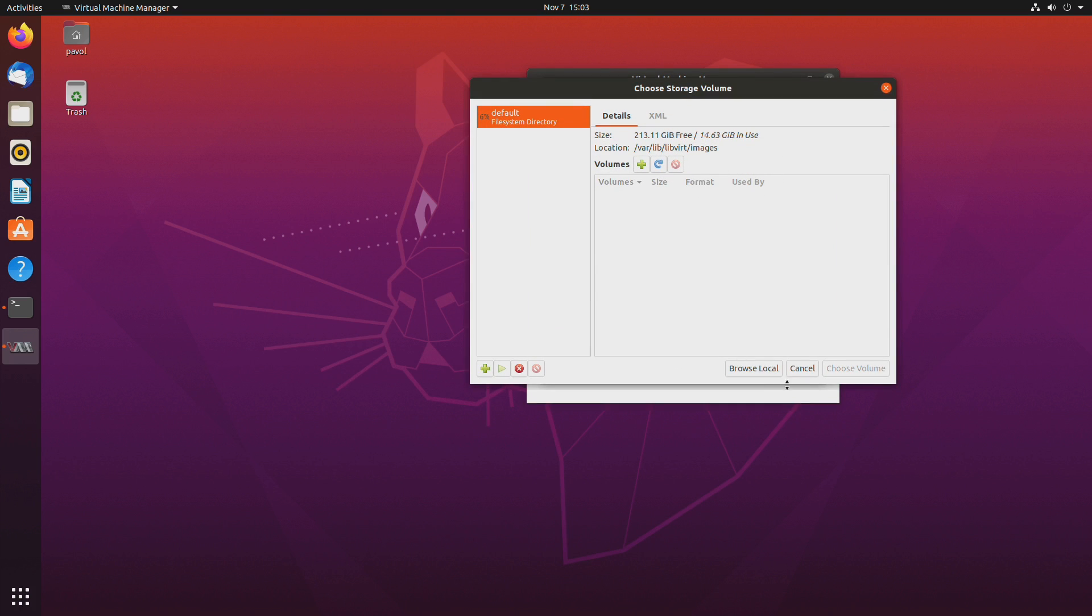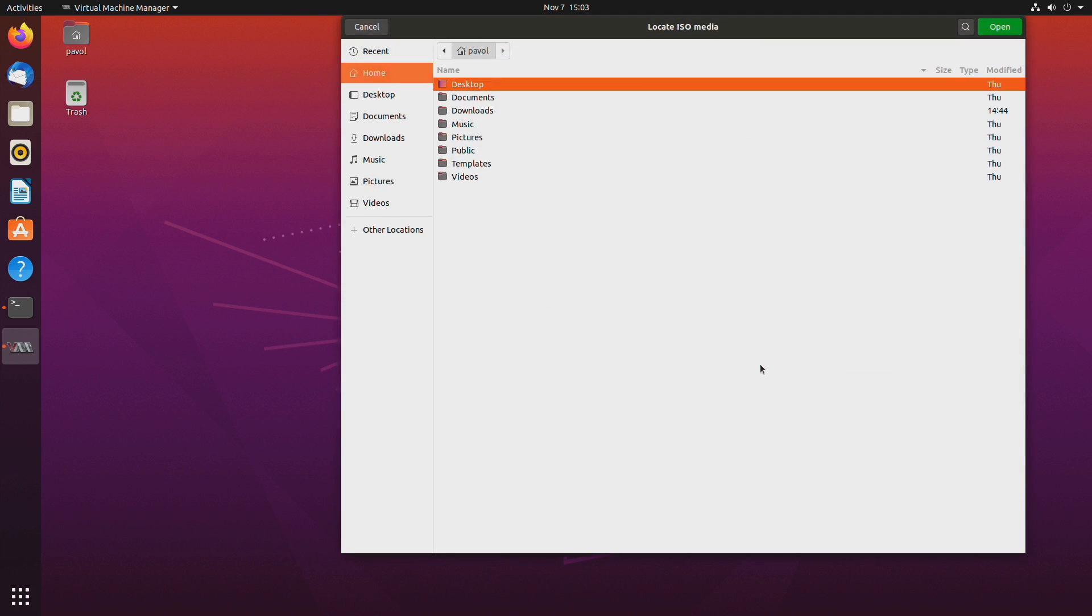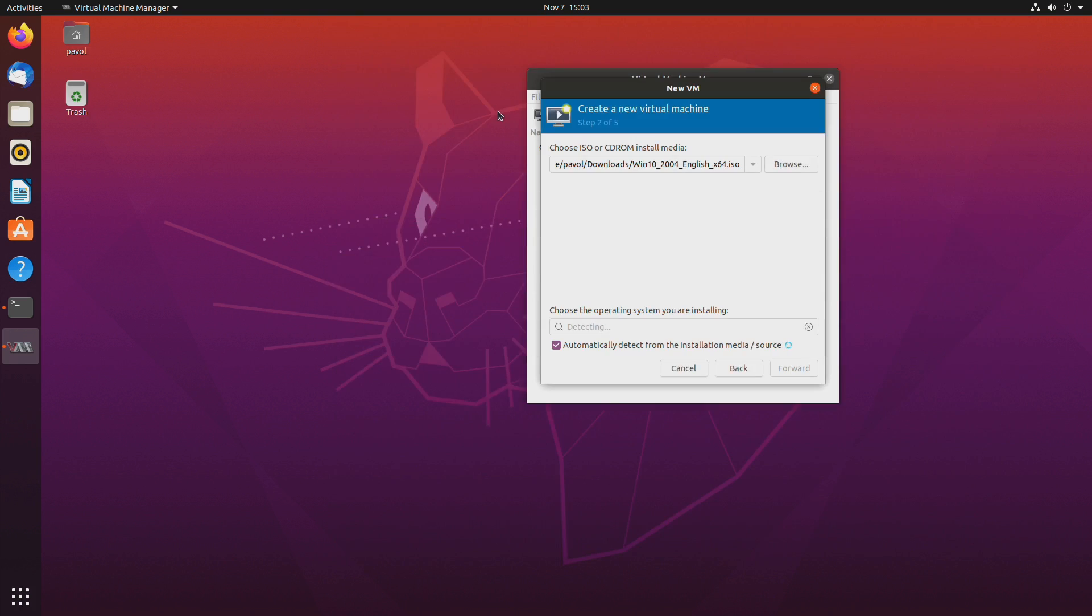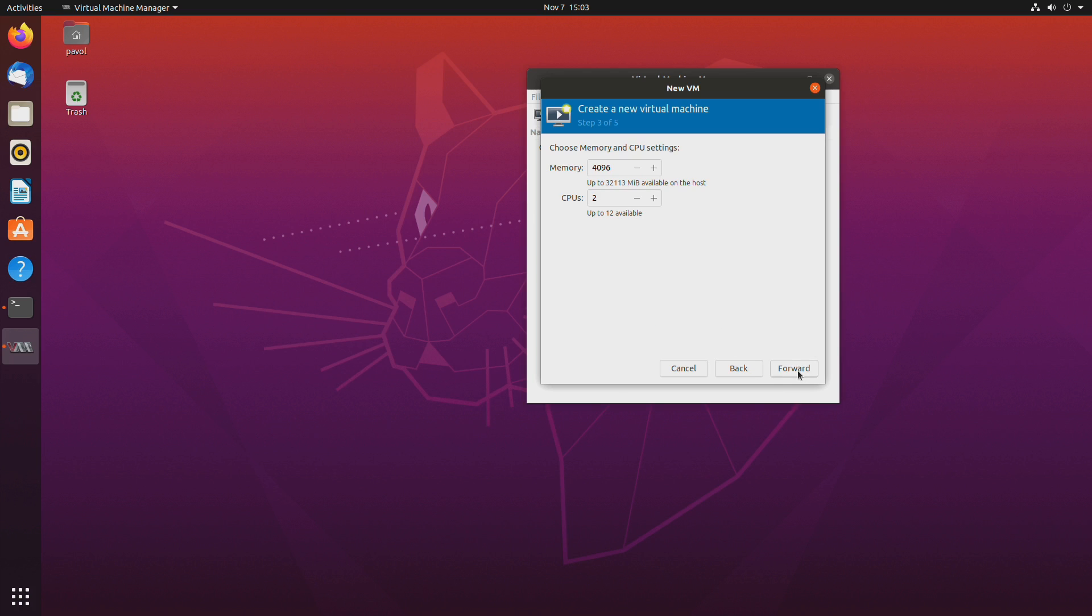And we'll use an ISO so you can download that from Microsoft's website for Windows 10. Browse local. And I have it in downloads.